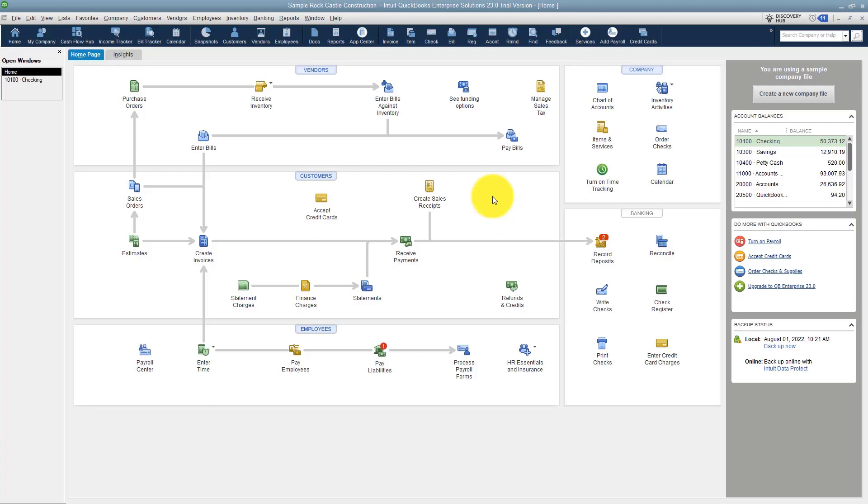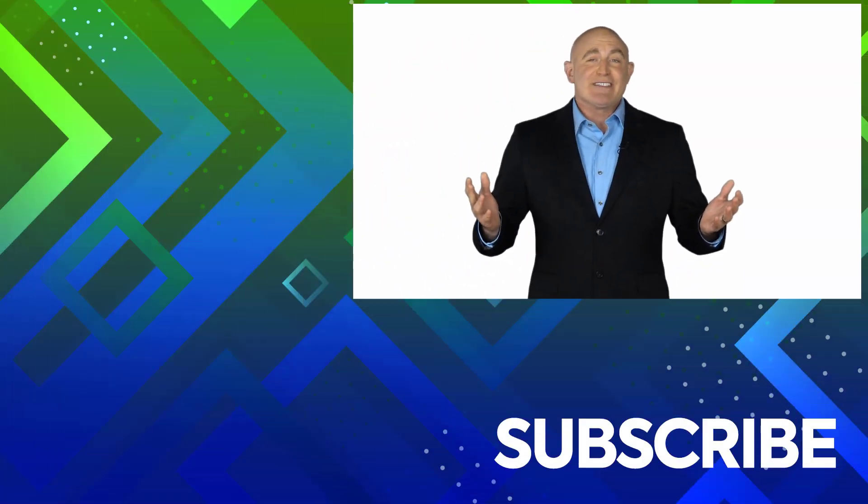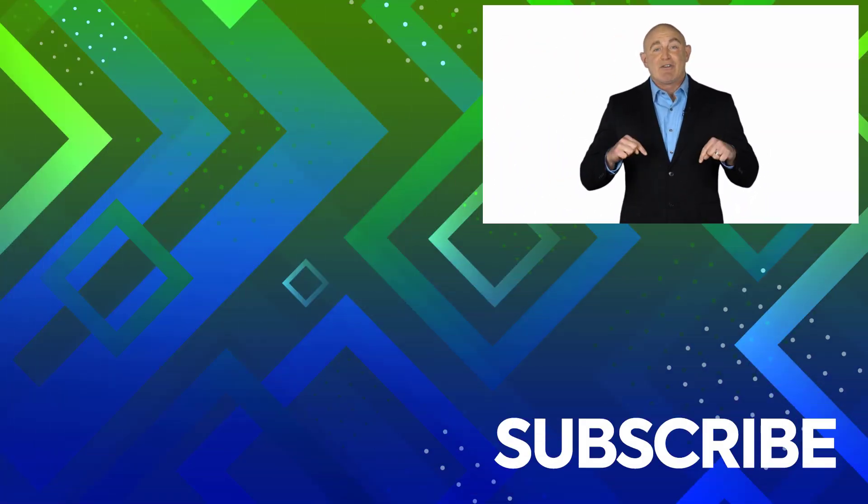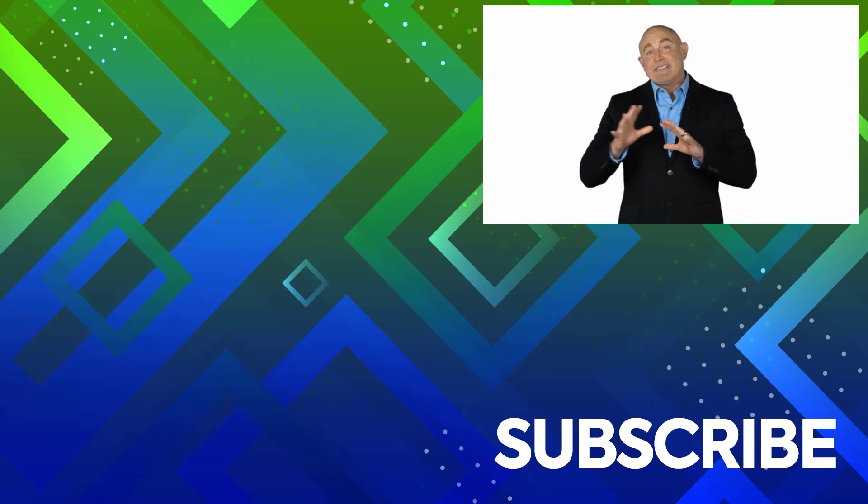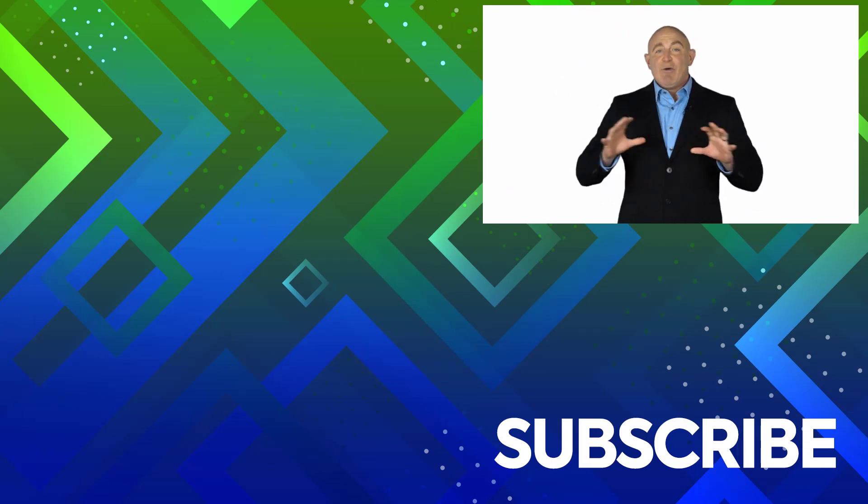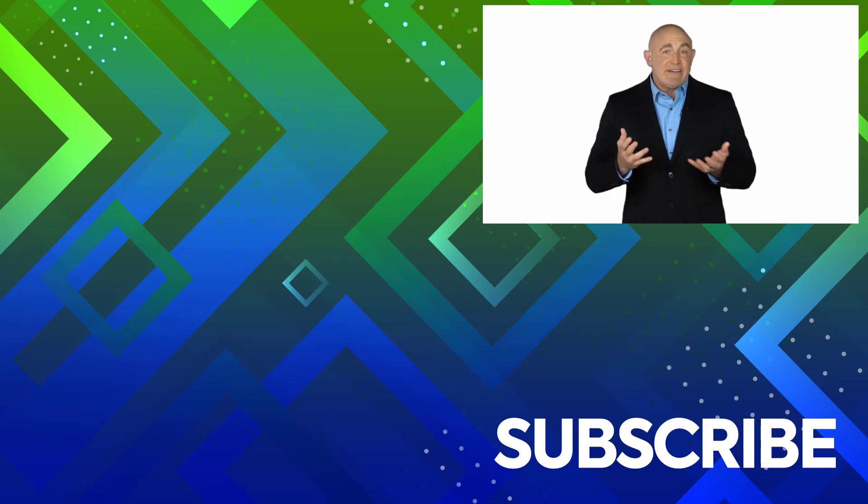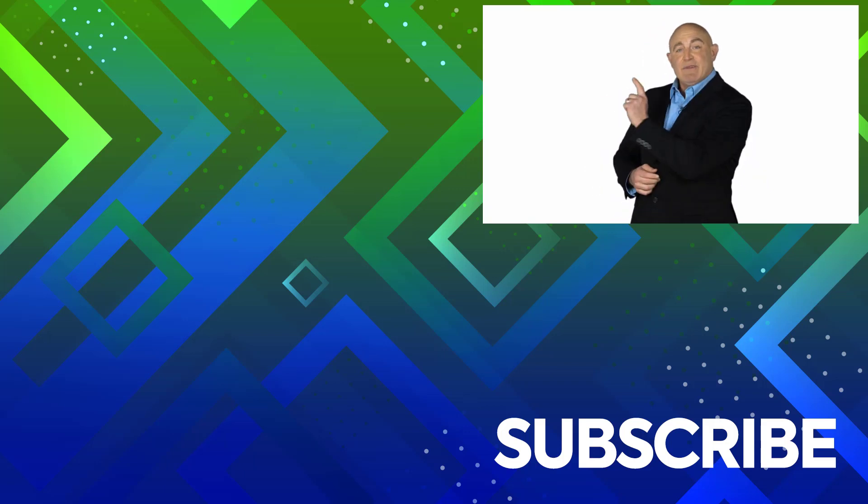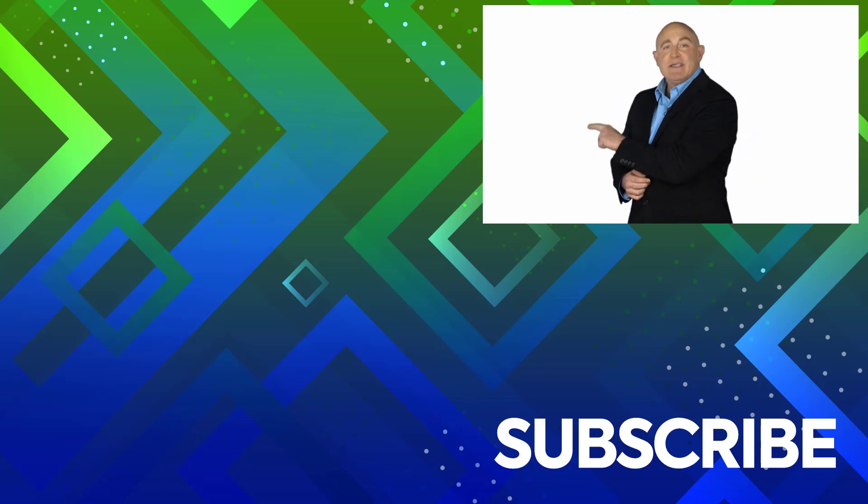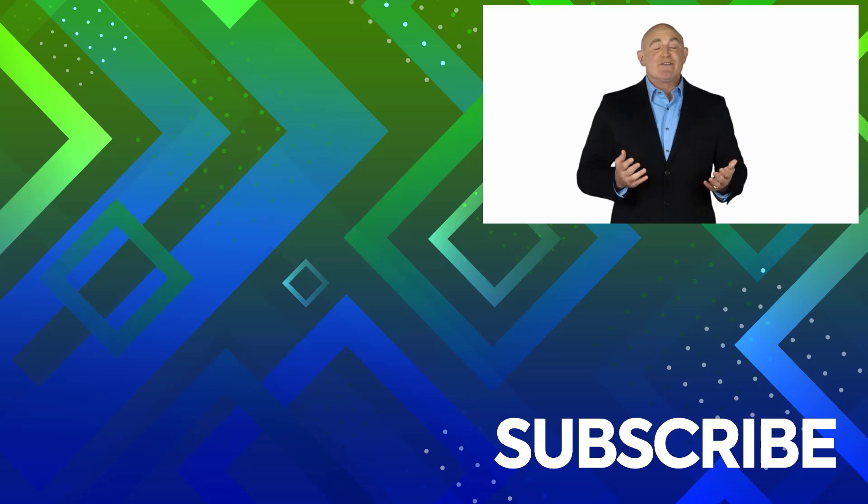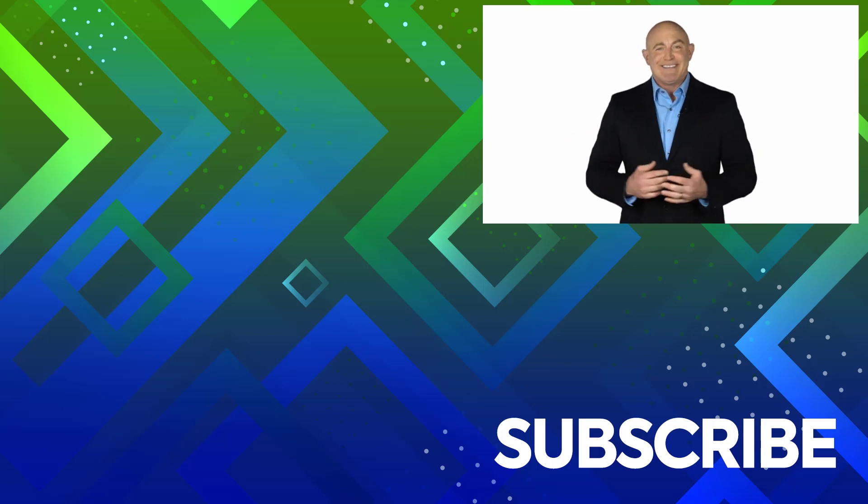If you're not a subscriber, click down below to subscribe so you get notified about similar videos we upload. To see the full course that this video came from, click over there, and click over there to see more videos from Simon Says It.